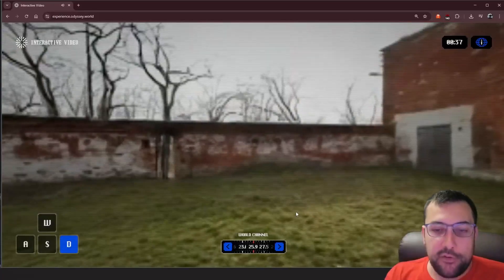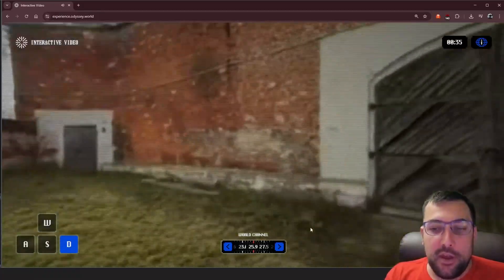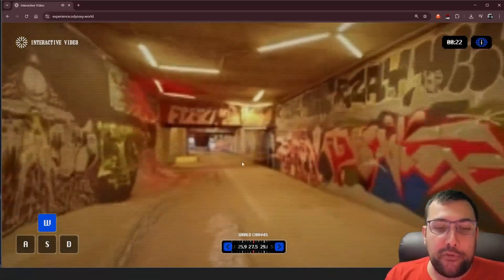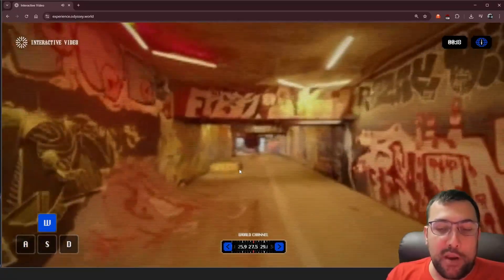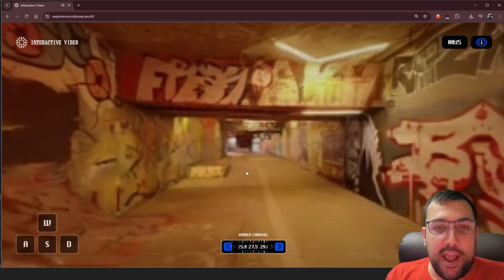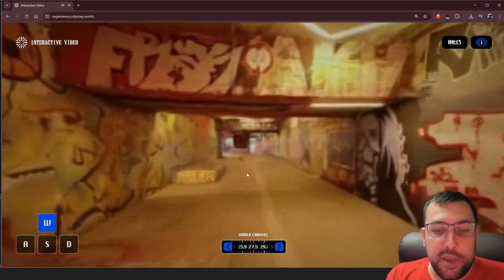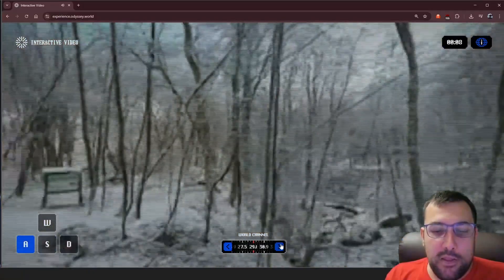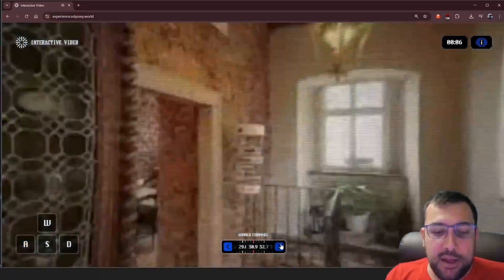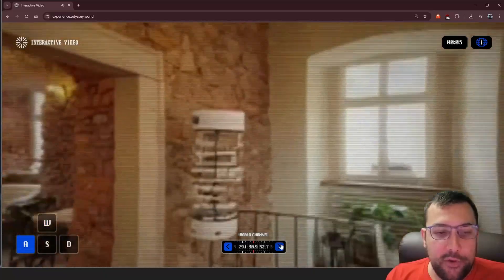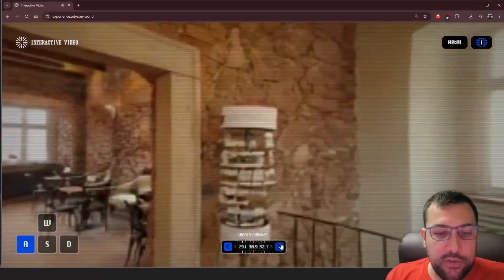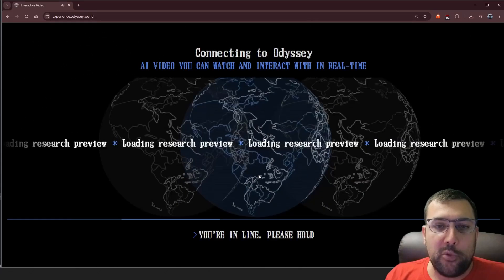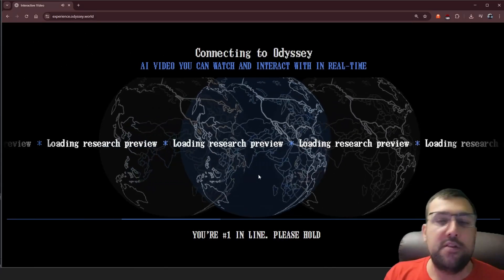They have all these different channels — just scrolling through them to see what's going on. For a demo, really cool. I know the comments will say it looks terrible, but it's kind of incredible that it's already at this point. This reminds me more of like a skate park. We can go to the next channel — now we're in a forest. We're in a house. And there's something going on here — 'Your adventure has ended. Please restart to explore again.' So we have limited time to explore.